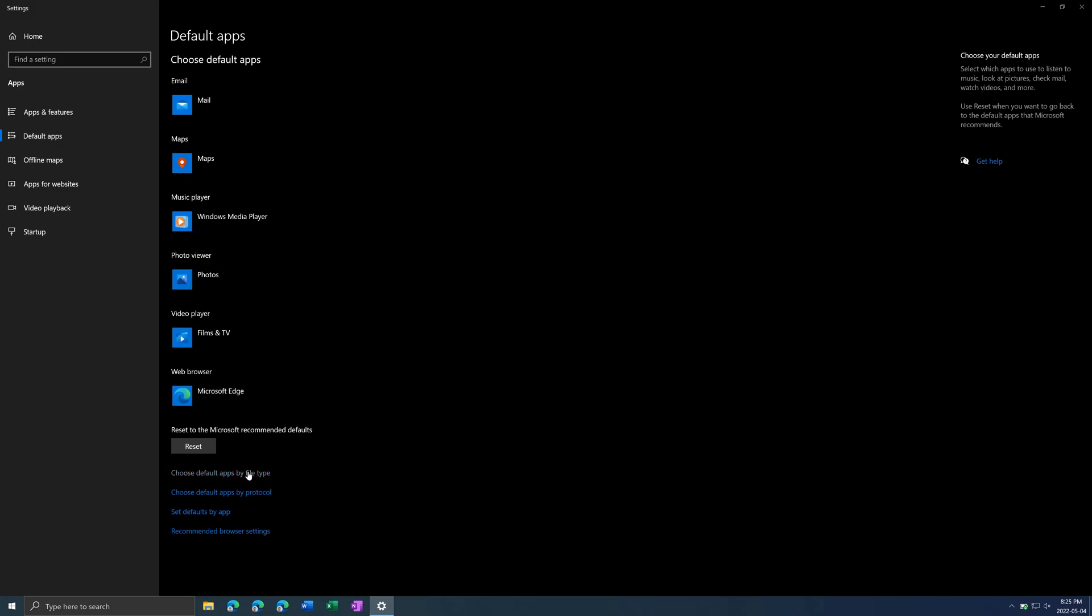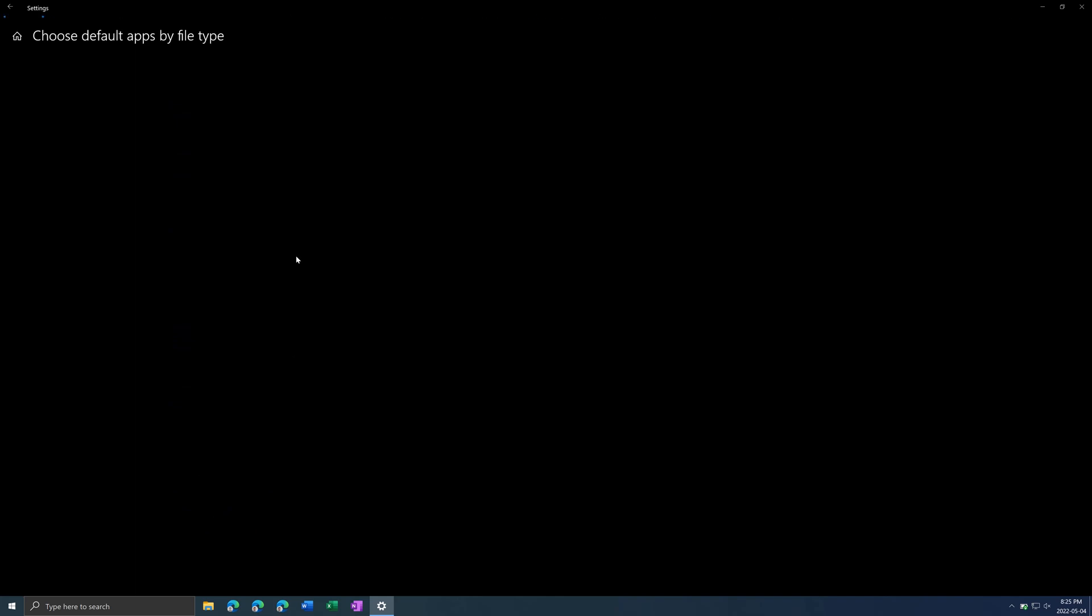But if you want more specifics, you can go choose default apps by file type down here. This takes a couple seconds to load. But what this will do is give you for each file extension,